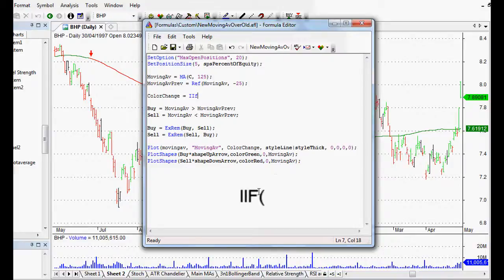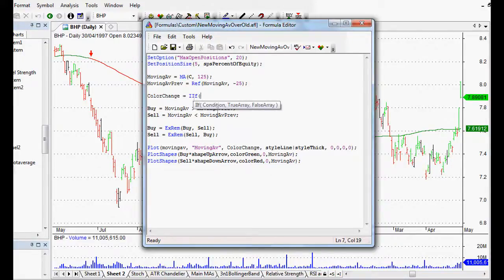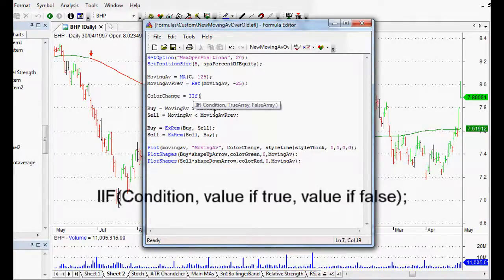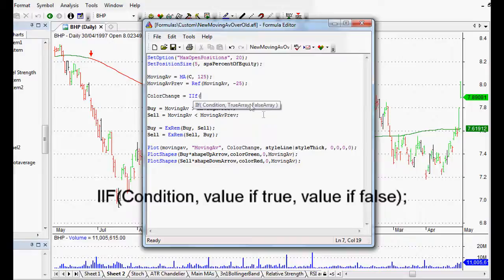When we type in IIF it turns blue so that means AmiBroker recognizes that code and it wants us to open up a bracket. So we open our bracket and it tells us what it expects from us. It expects the condition that it wants to meet, and then what it will do is it will return this function, but if it's false it will return this function instead.